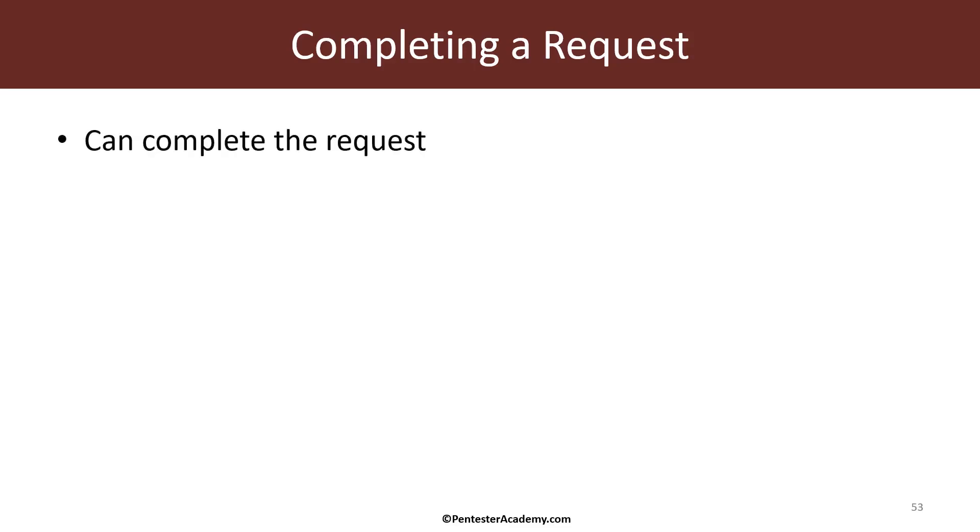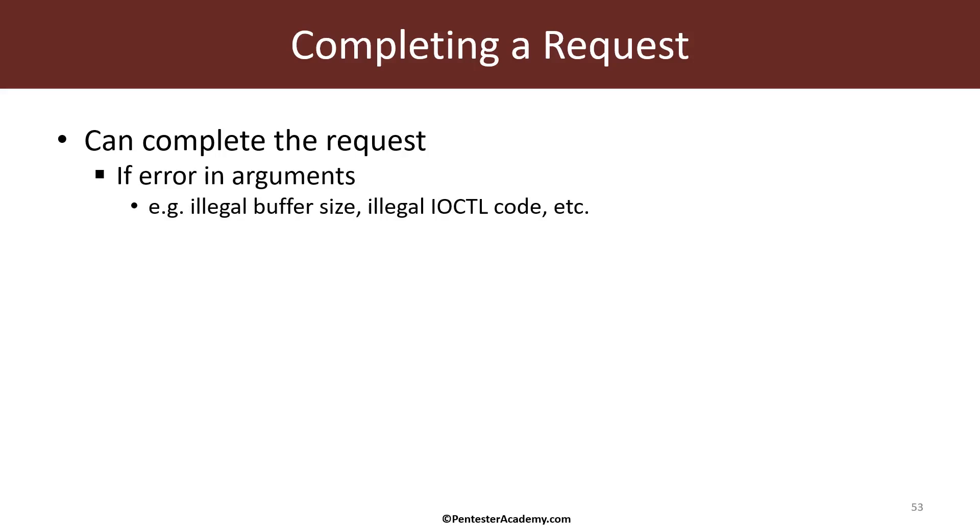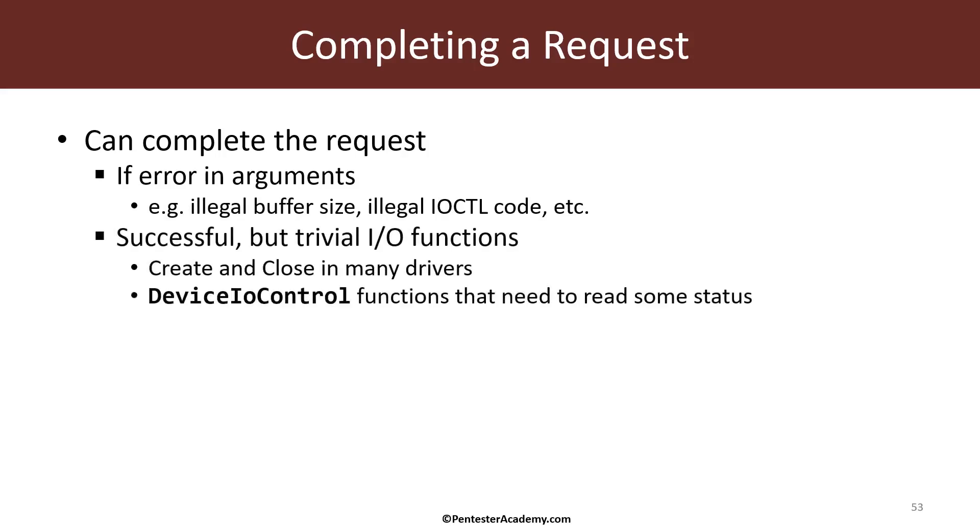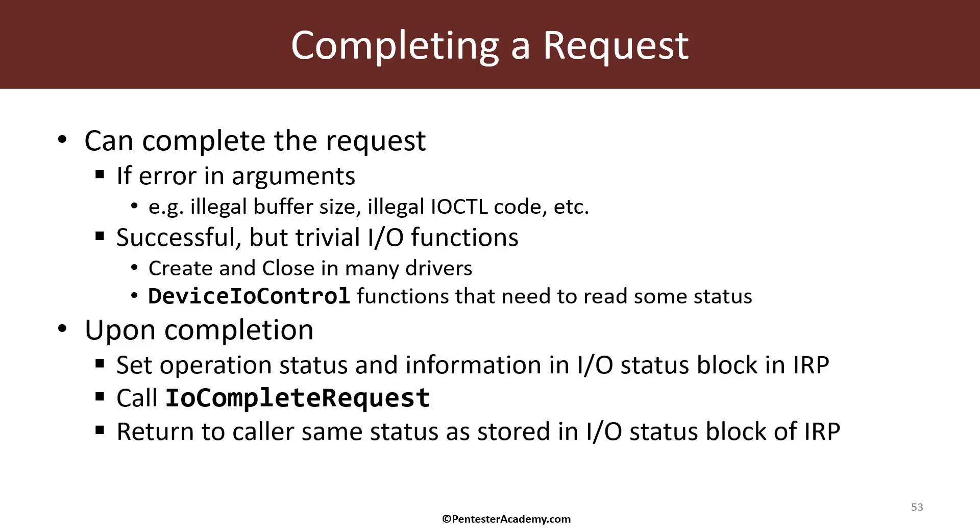The way to complete the request is by calling the I.O. complete request function, which requires us to set up the status first and the information if relevant. Calling I.O. complete request just says to the I.O. manager that the IRP is complete. Completing can be because of some error, like the client provided illegal buffer size, or it could be because of a successful completion of some request.